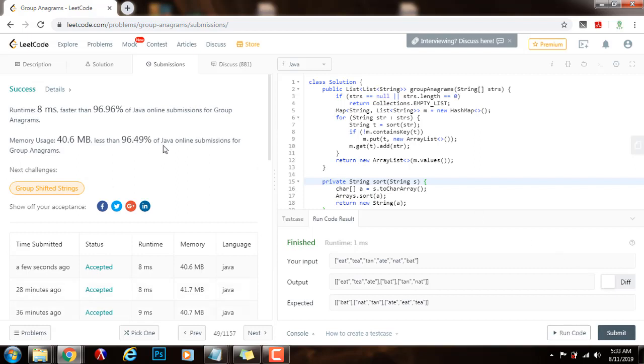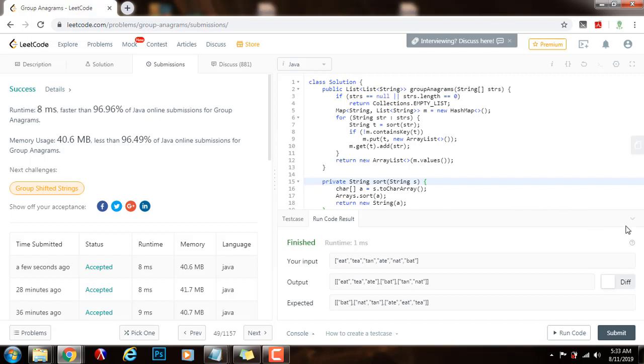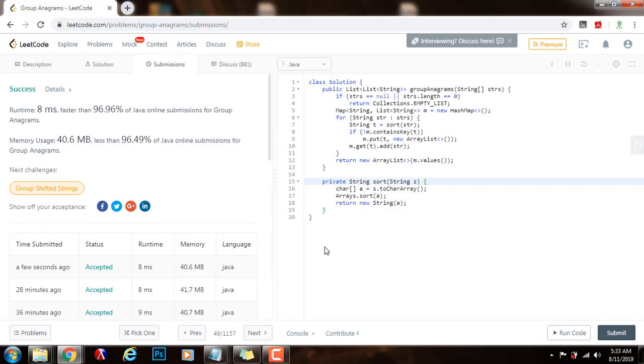So, as you can see, this is a millisecond faster than 96.96% of submissions for group anagrams. The time complexity of this solution is big O of n k log k, where n is the length of the strs array, and k is the maximum length of a string in strs.